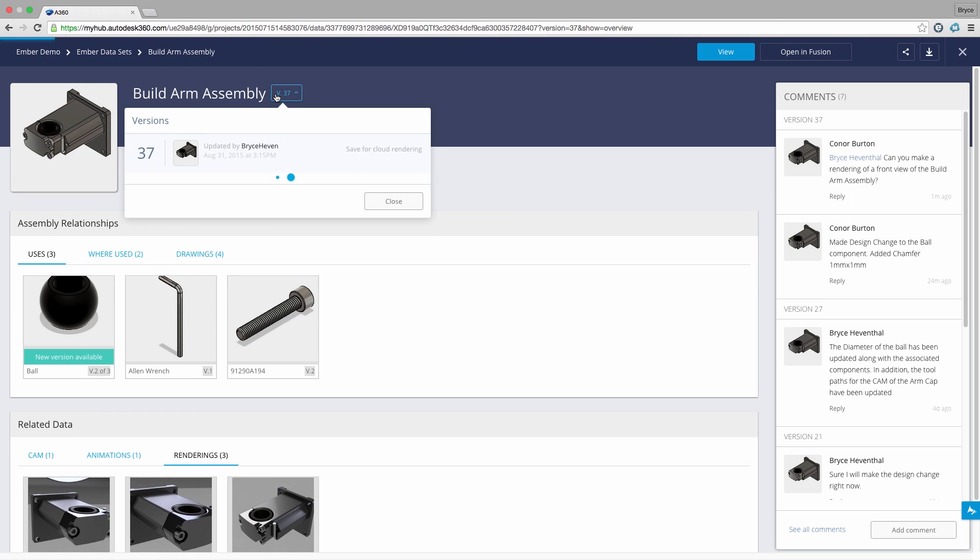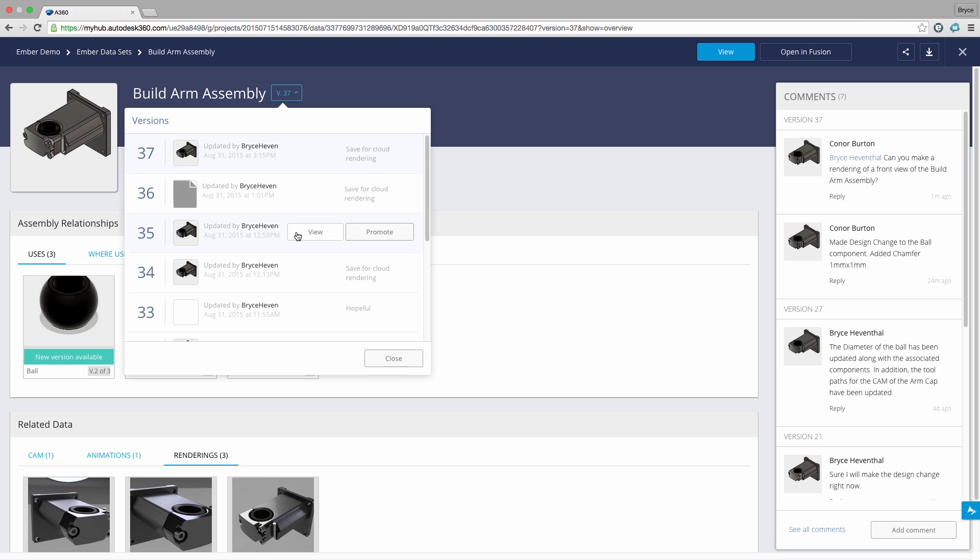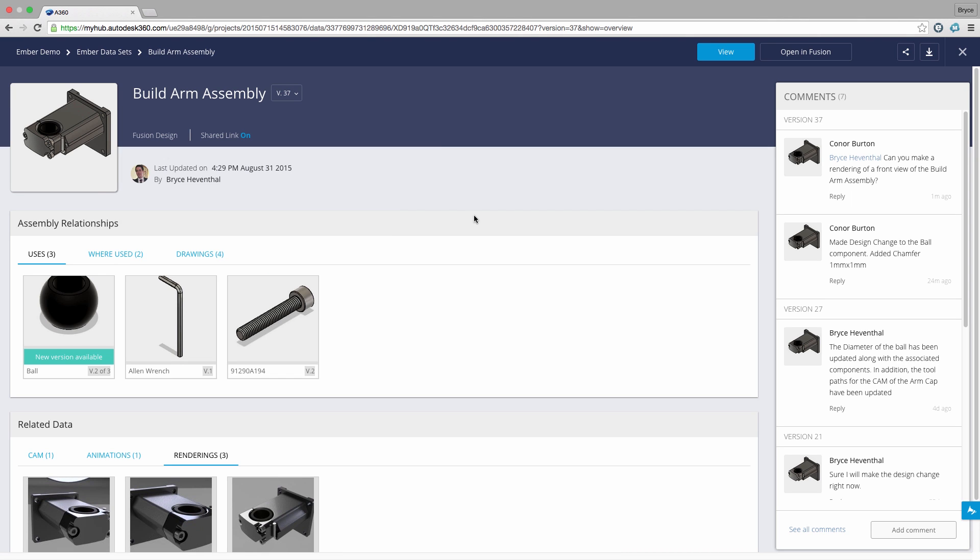Finally we can view any of the assembly relationships or related data as different versions are created in the design process. We can view or promote an old version in case the change I made to the design caused a failure.